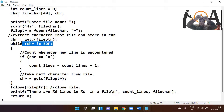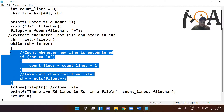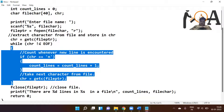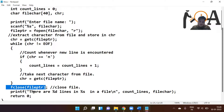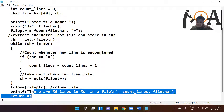The file is read from first to last while the loop works. At the last line, when chr equals EOF, the loop exits. At that point, the compiler calls fclose(filePtr), closing the file that was opened in read mode. Just after that, it prints the total number of lines found in the file.